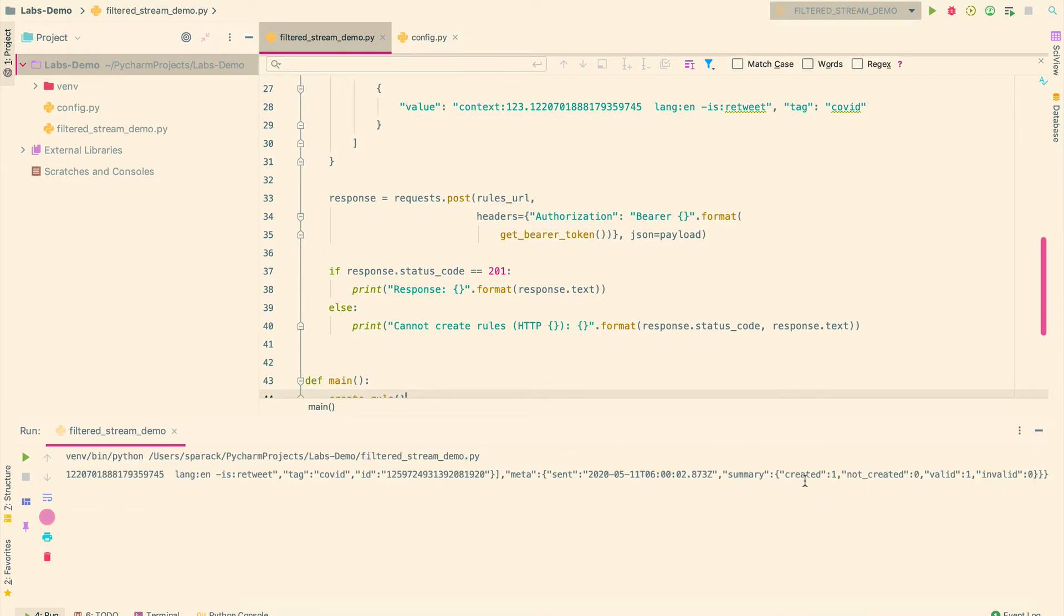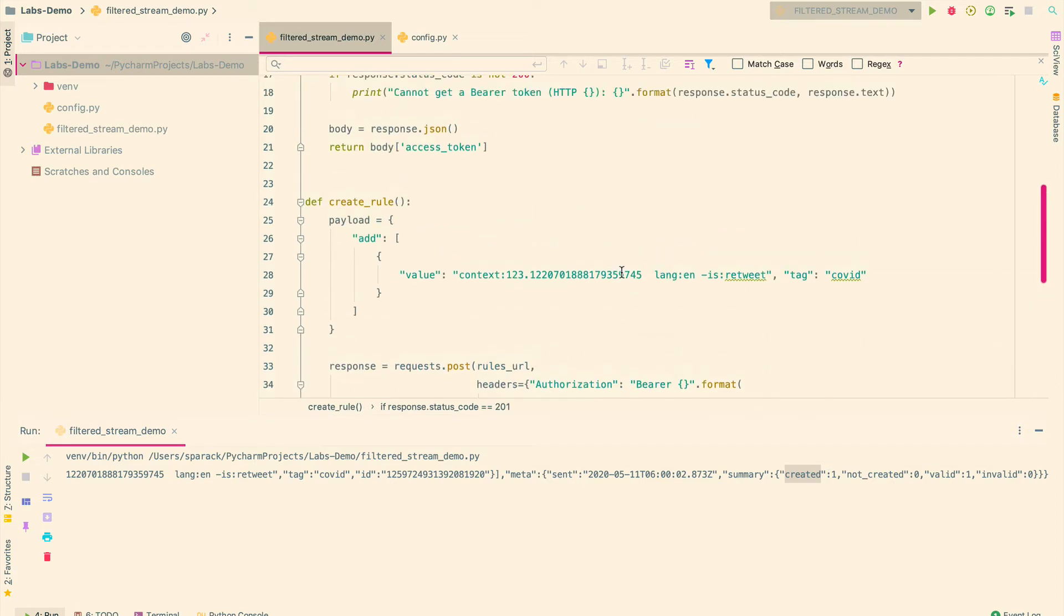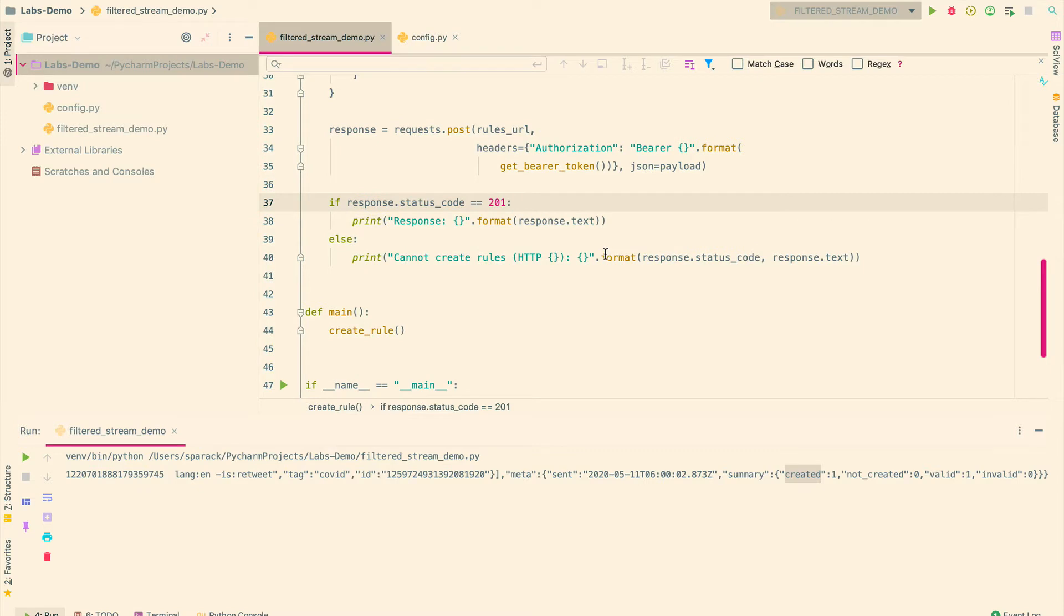So here, it says that it created one rule for us. So now, we should be able to get data for this topic as the rule has already been created. So now, let's go ahead and create the function that actually does the streaming for us.